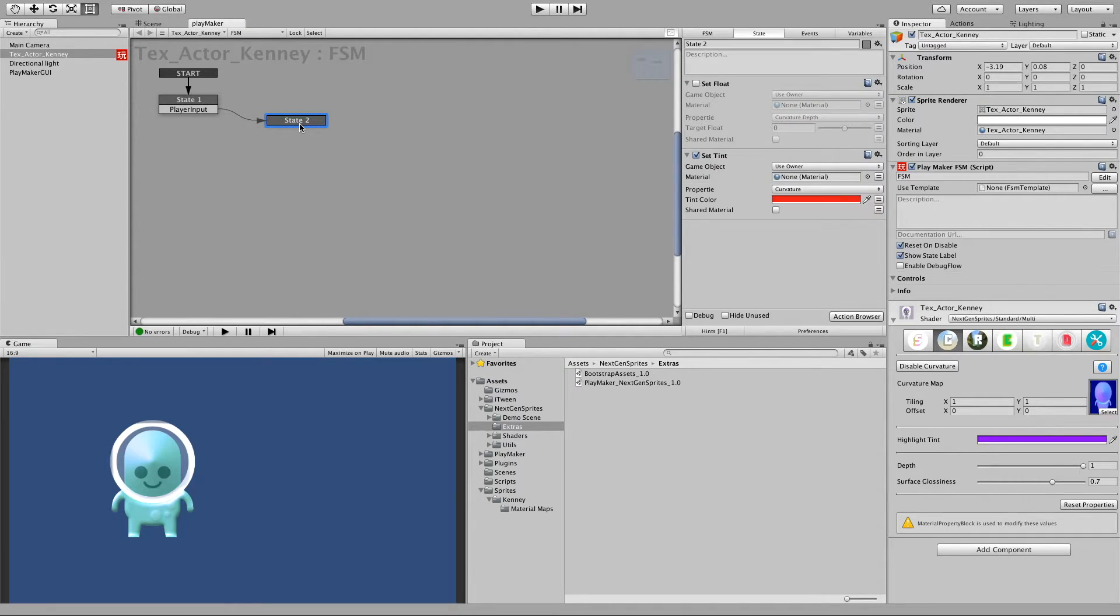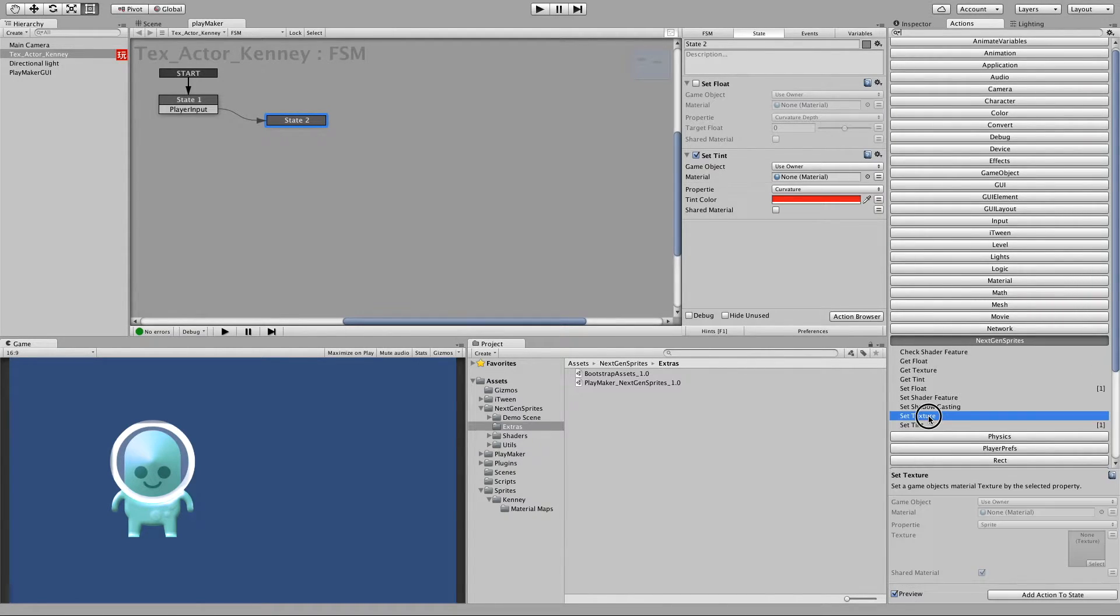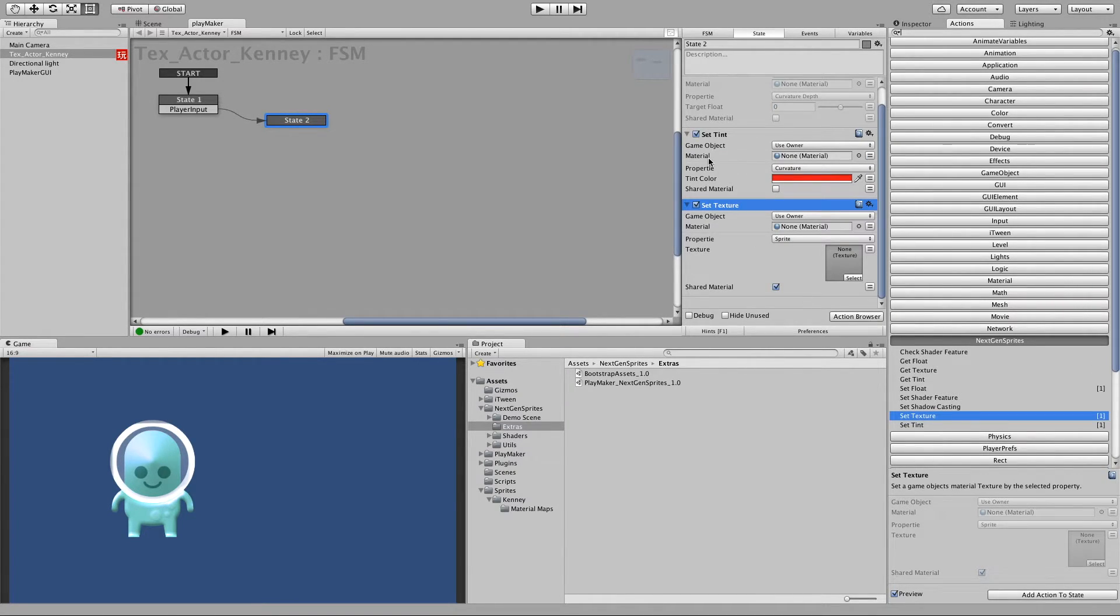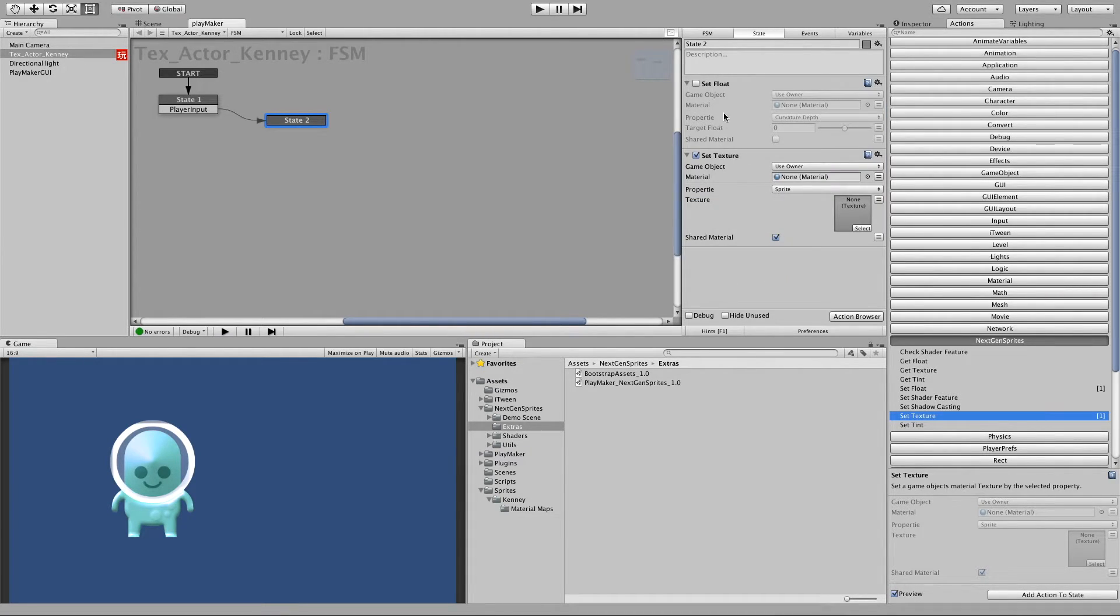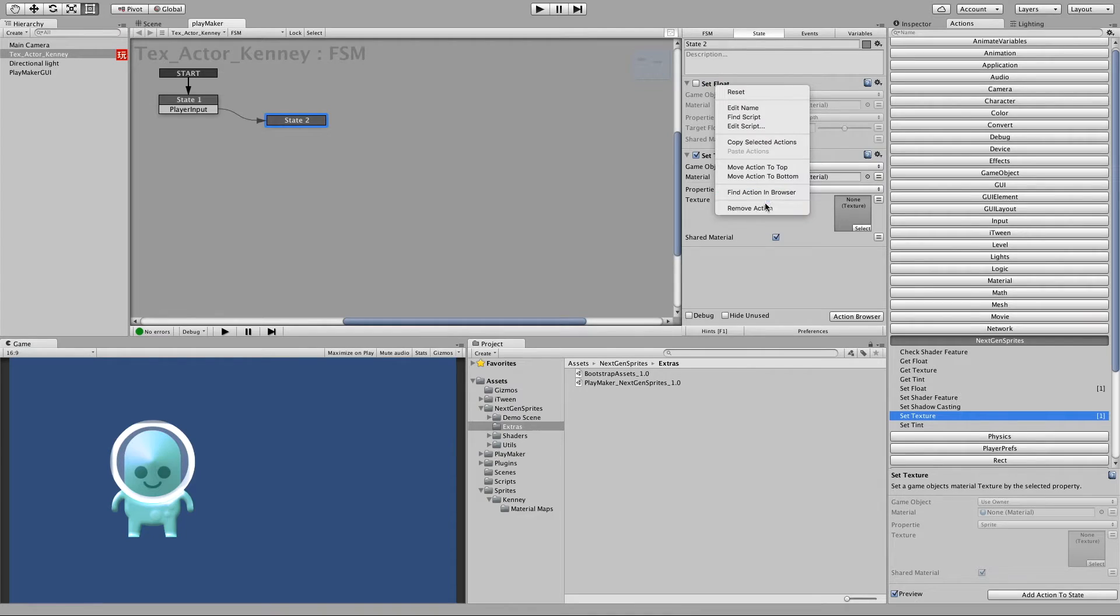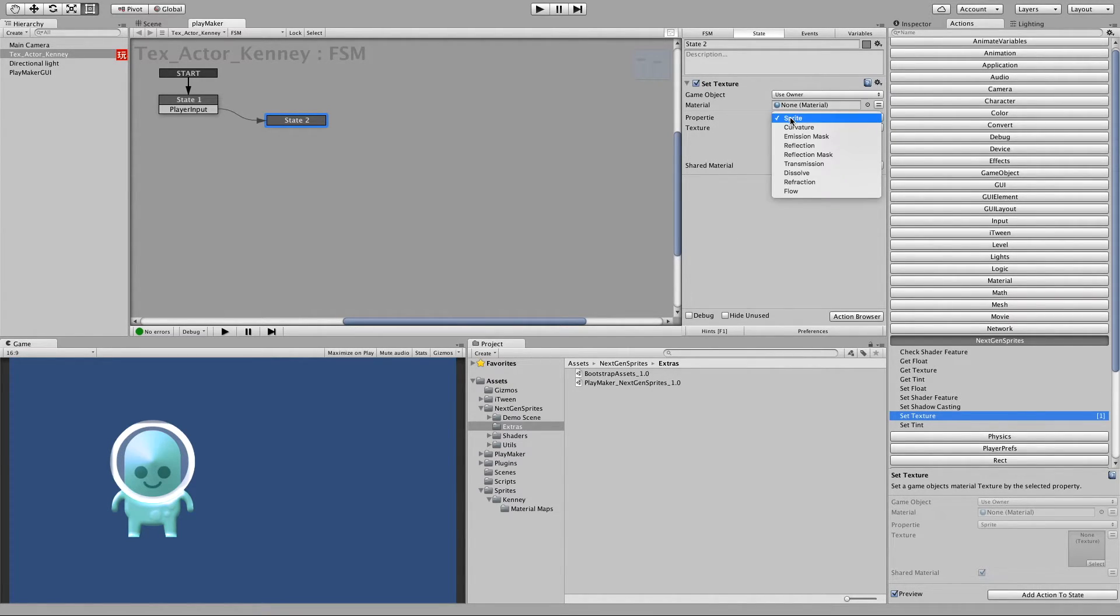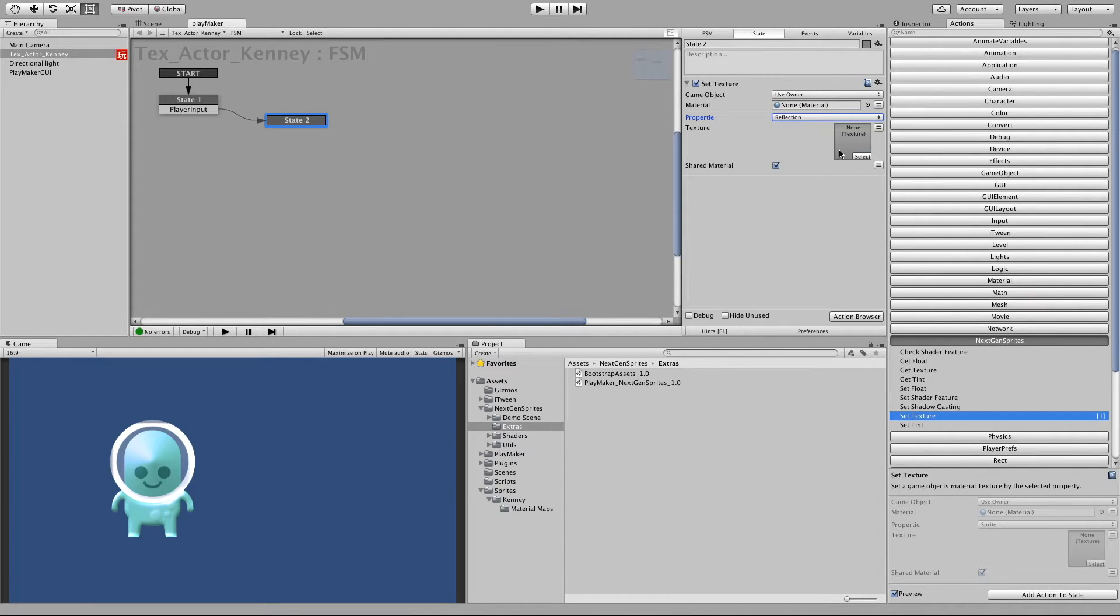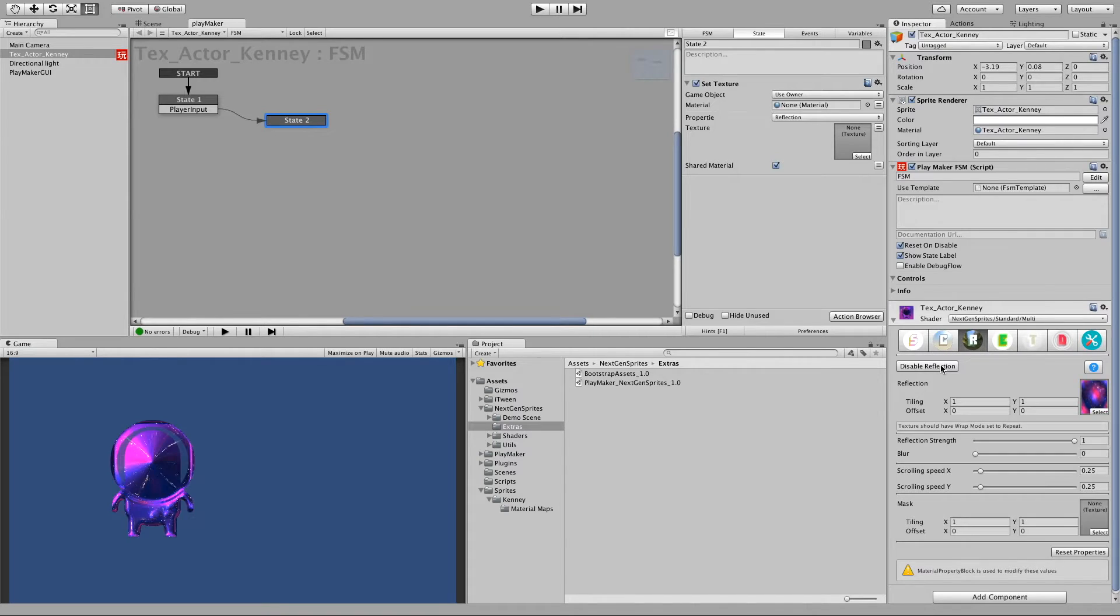So next one, setting textures. Set texture. Untick this. The set tint we don't like. Actually we can remove it. Remove action. And remove action. So what do we like to change? Let's say we like to change the reflection. And let's see how the current reflection looks like. So it's this galaxy texture here. So let's choose this sky texture here and untick shared material.